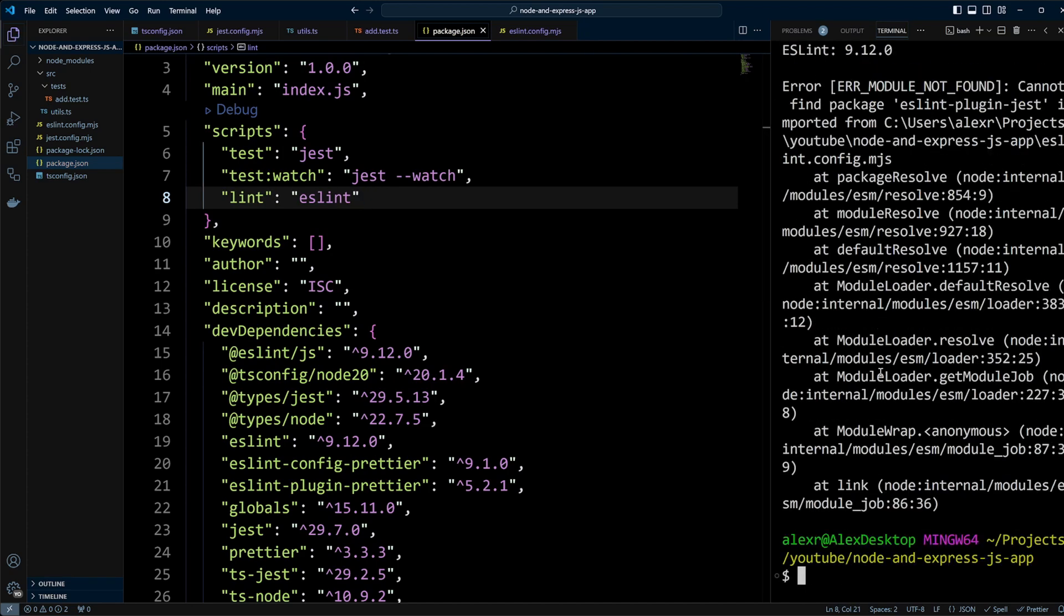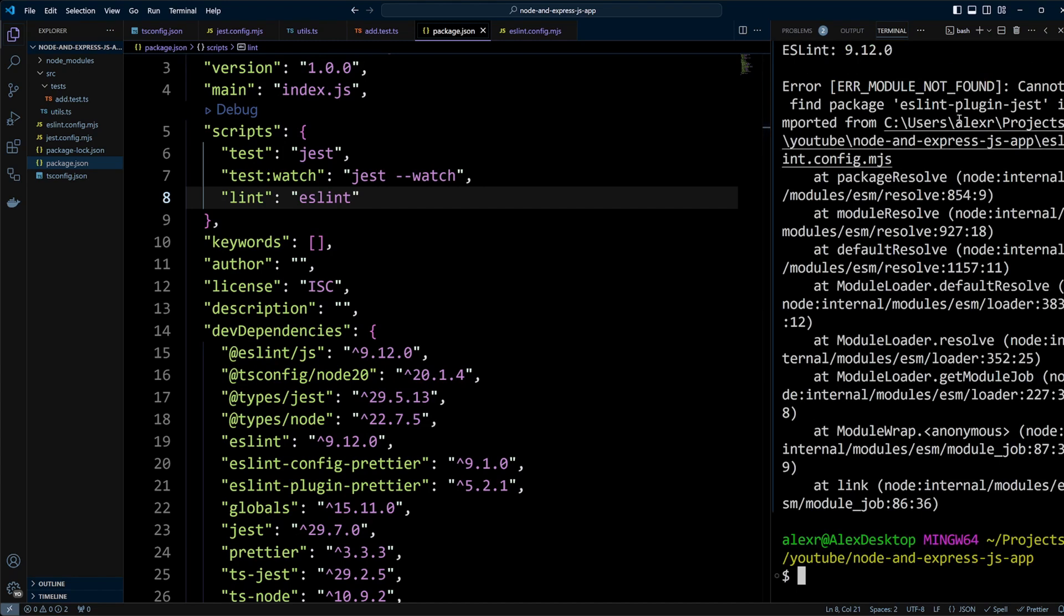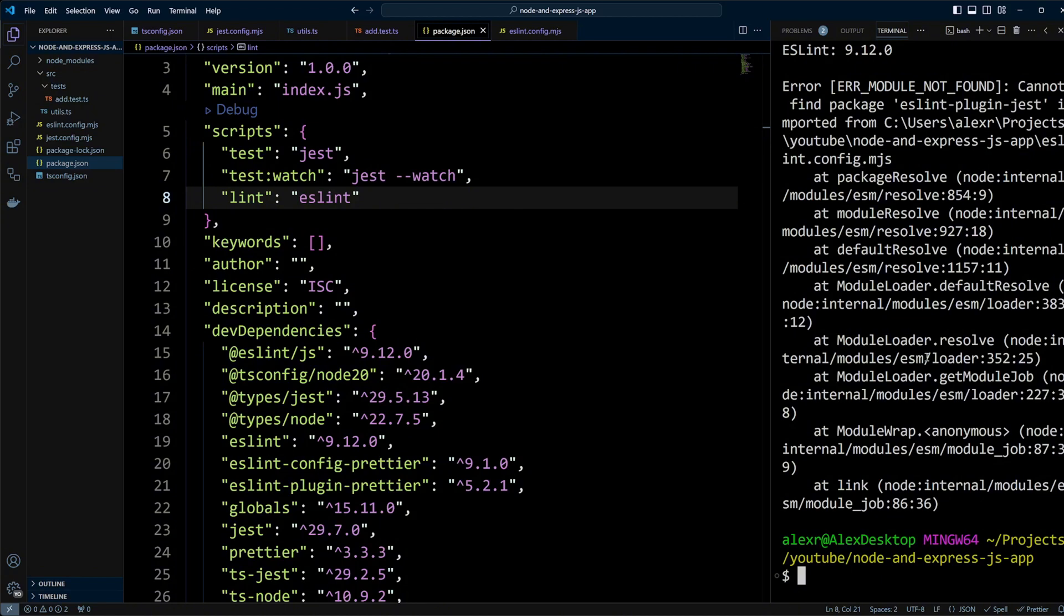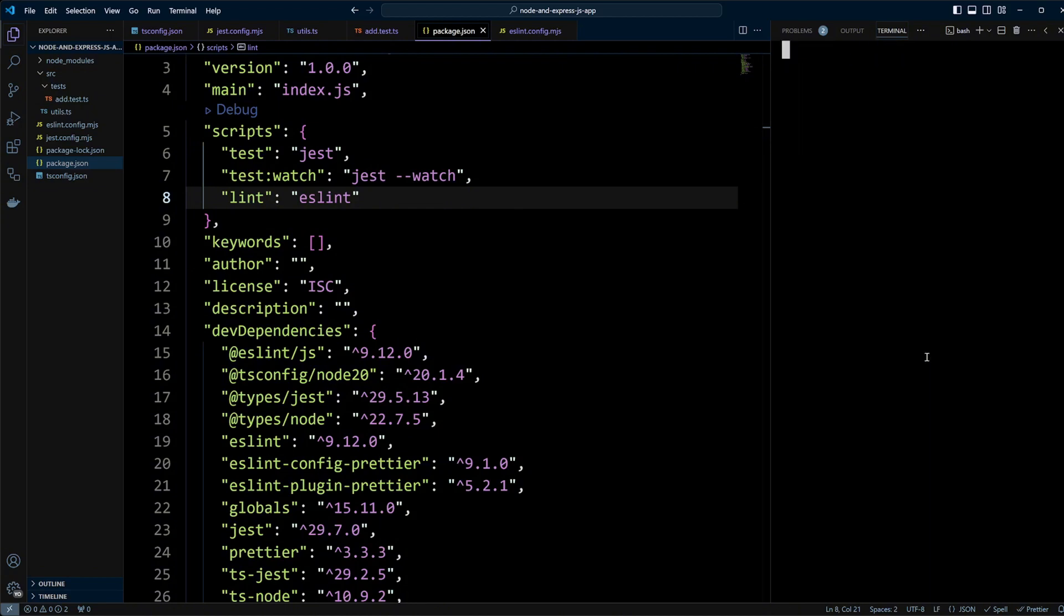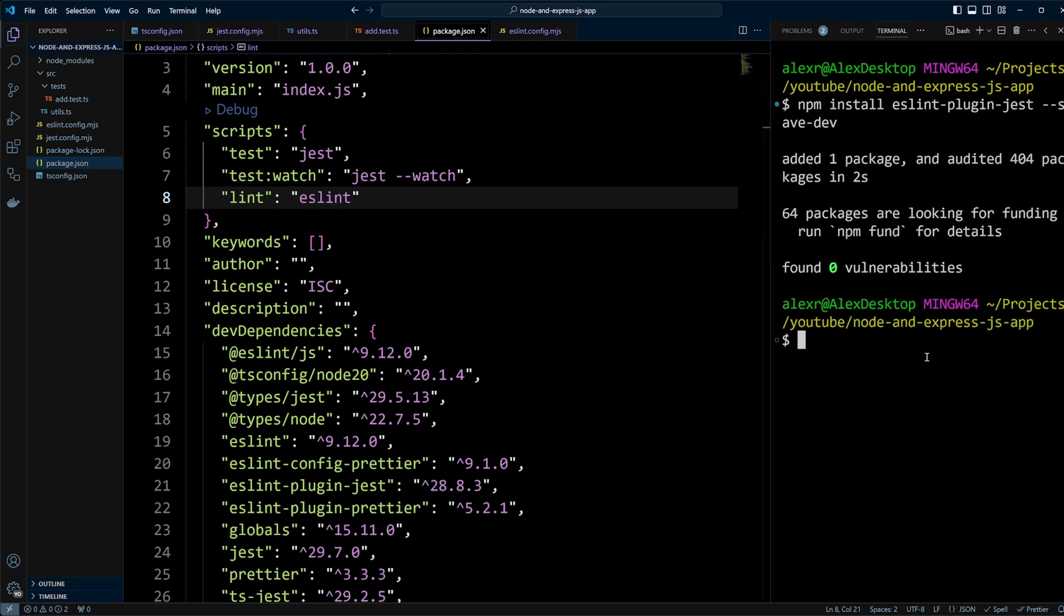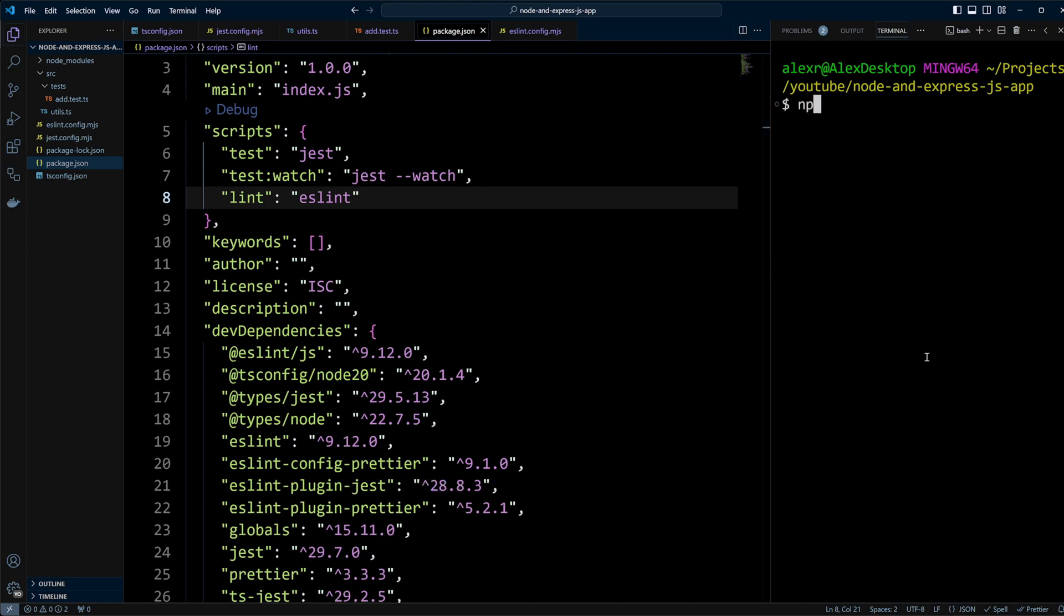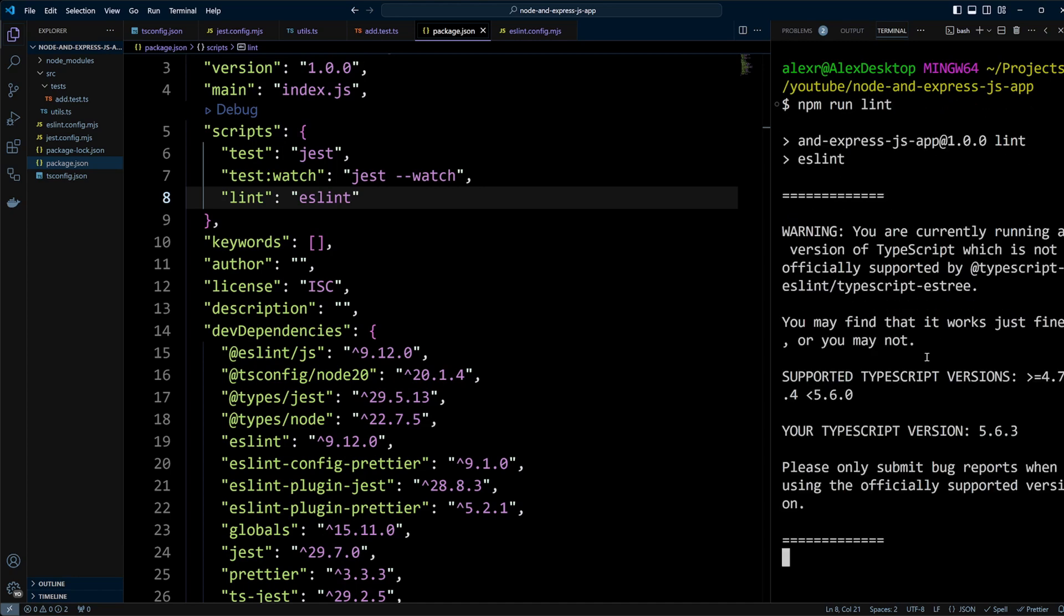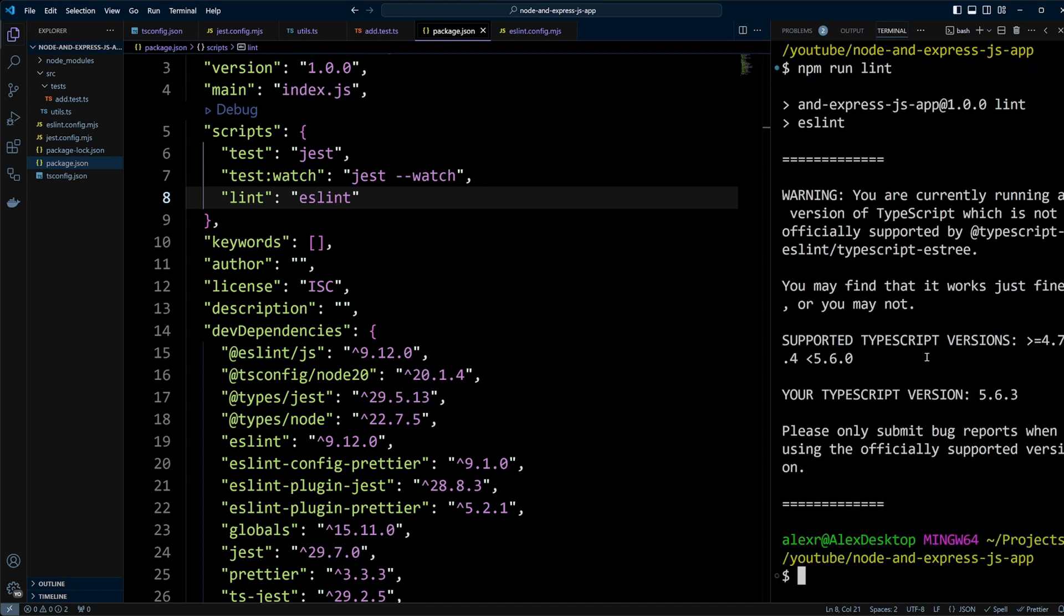Looks like we encountered an error indicating that the Jest plugin is missing. To fix that, let's install eslint-plugin-jest with npm install eslint-plugin-jest --save-dev. Once that's done, run npm run lint again. You might get a warning about TypeScript version compatibility, but it's nothing to worry about. ESLint will catch up with the newer TypeScript versions.